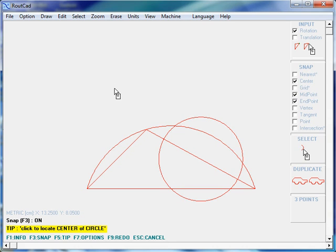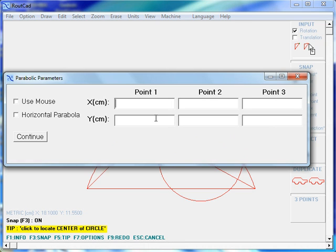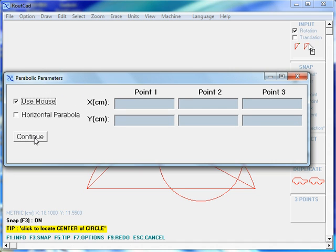Now, to draw a parabola, we press Ctrl-Alt-A. There are two ways to draw a parabola: we could enter the first point, second point, and third point, or we could use the mouse. For this time, we will use the mouse. So we check Use Mouse and we click on Continue.